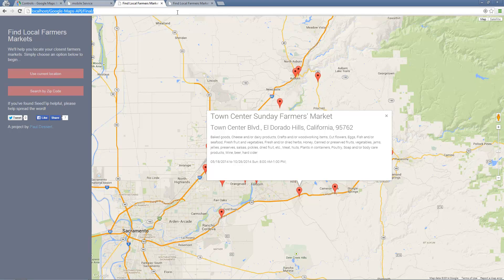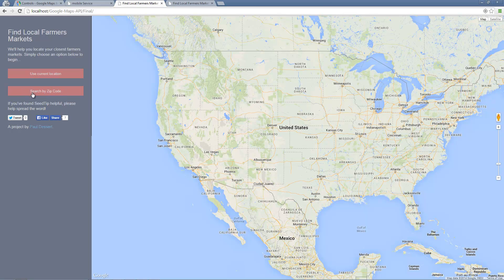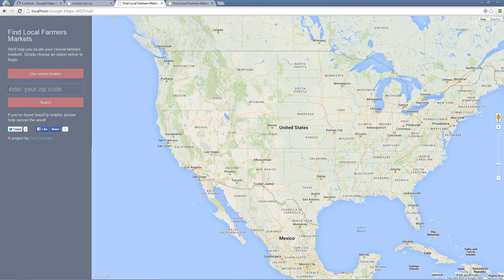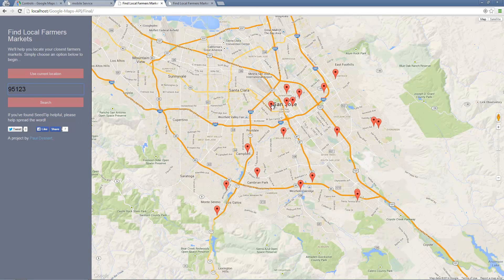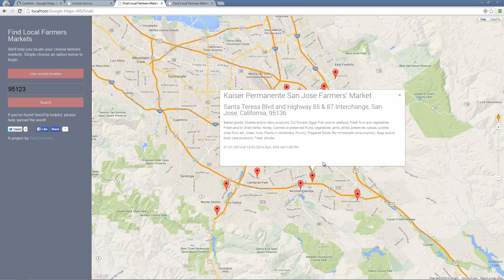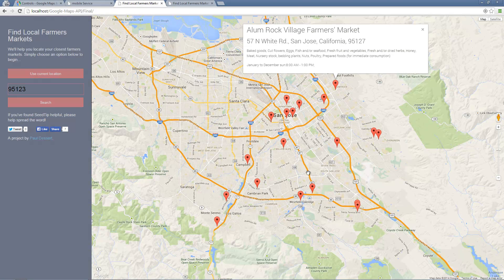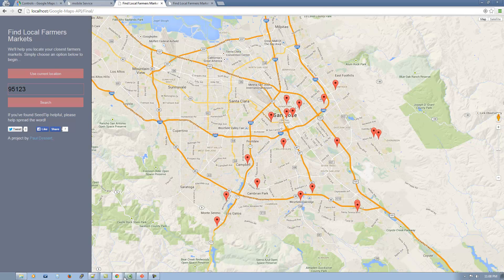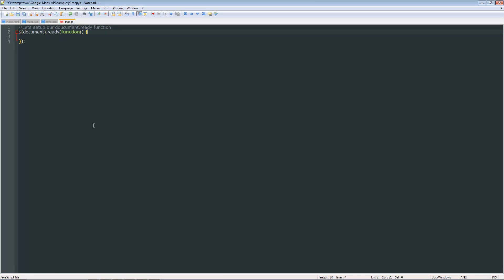The other option is to search by zip code. You click the button and it reveals a text box. You simply type in a zip code — say we want to look in San Jose, 95123 — hit enter and there it is. Here's the city of San Jose and these are all the farmers markets in the general area. You click on any of the markers and it pulls up the information about that specific farmers market.